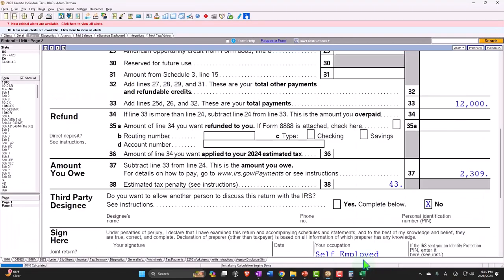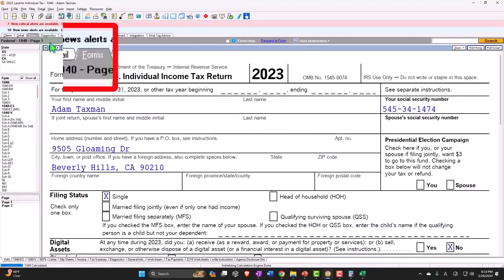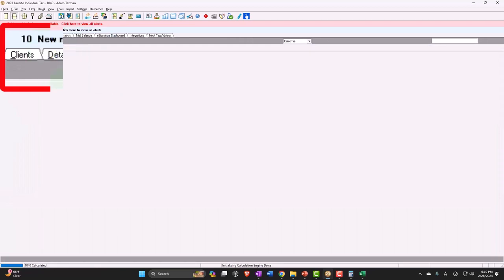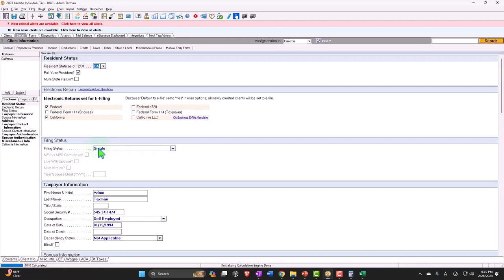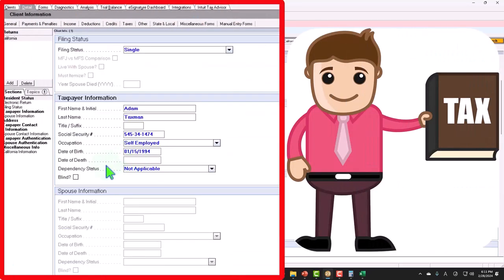Let's add one of those factors and say that he's blind. Let's say unfortunately Adam is blind. All right, let's go back over and see what happens to the form.